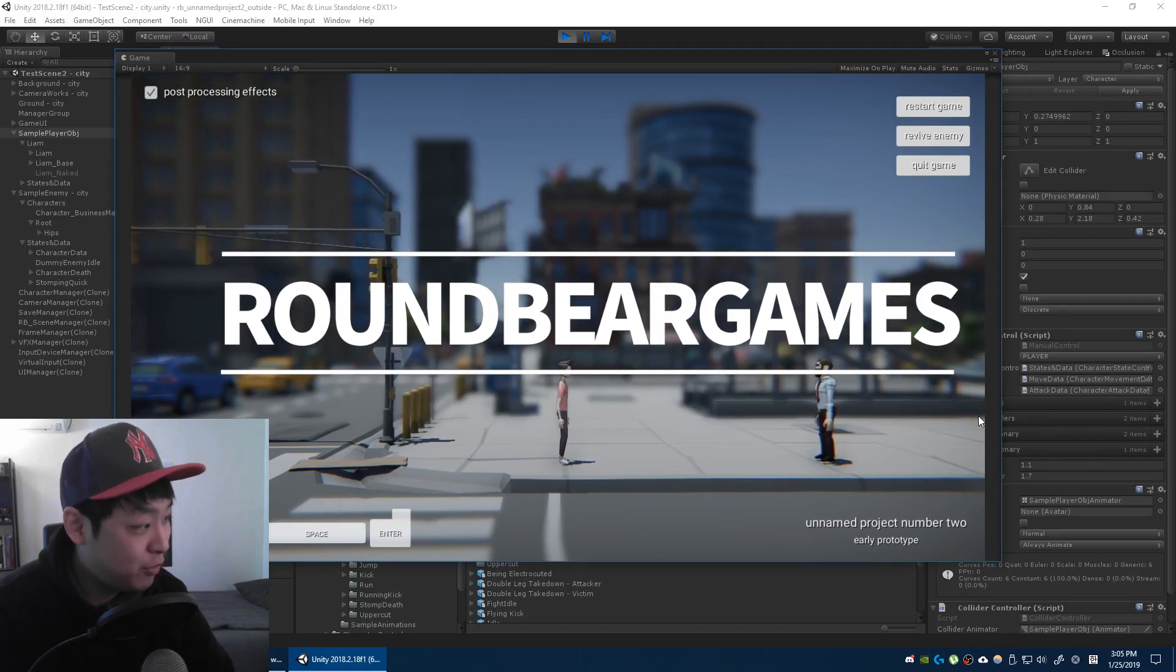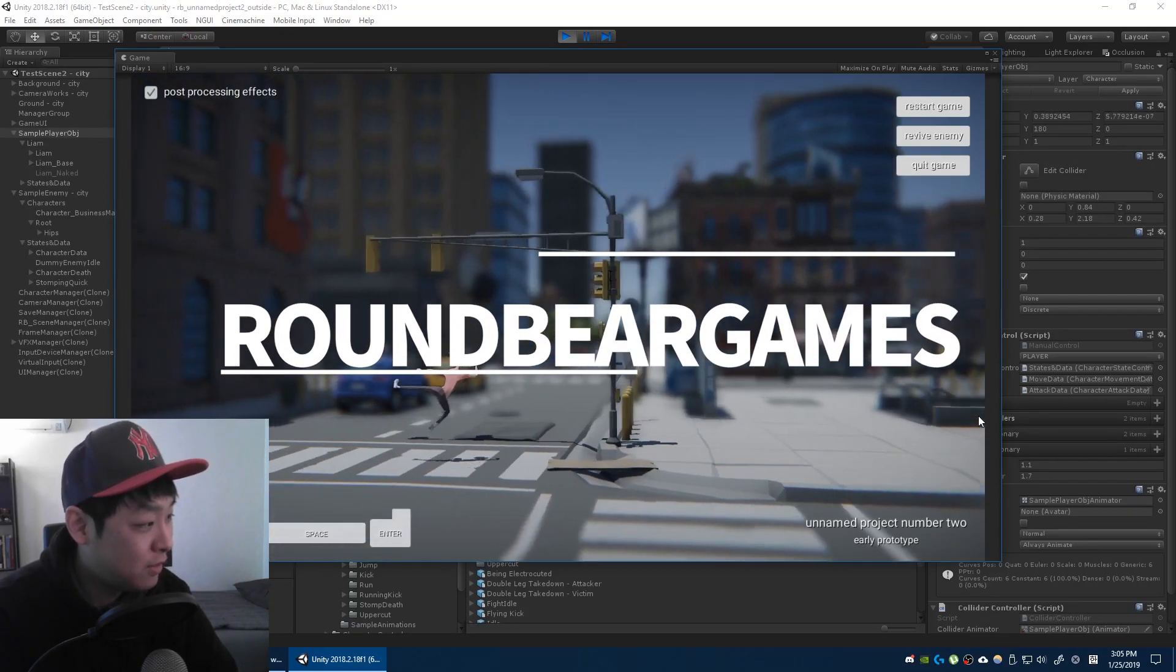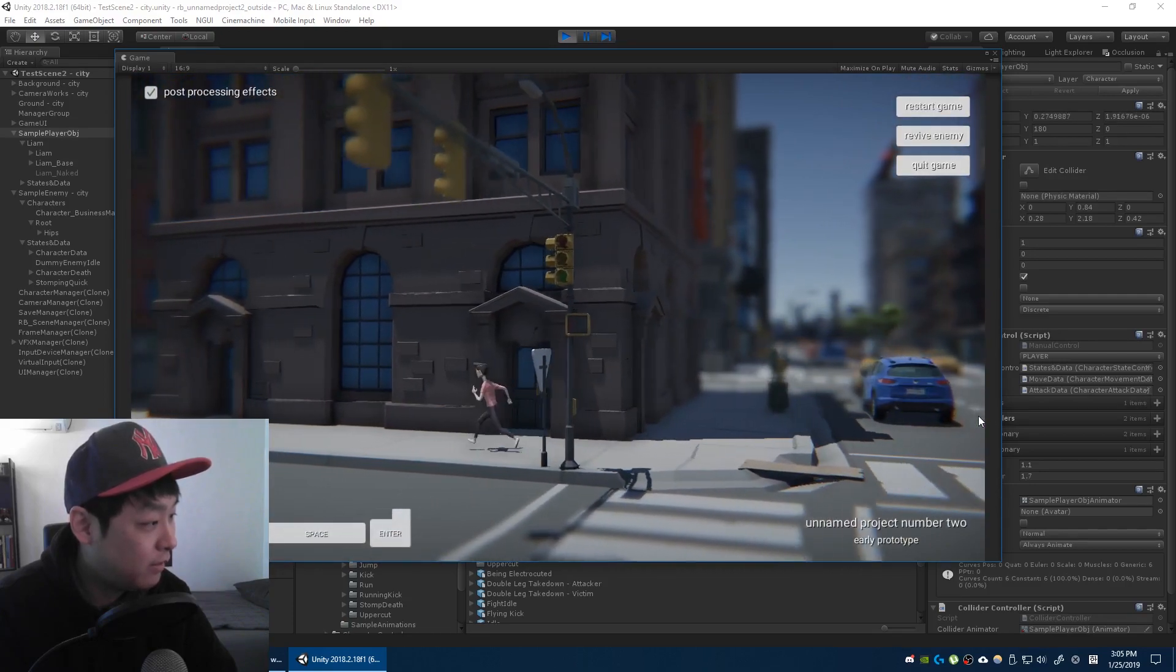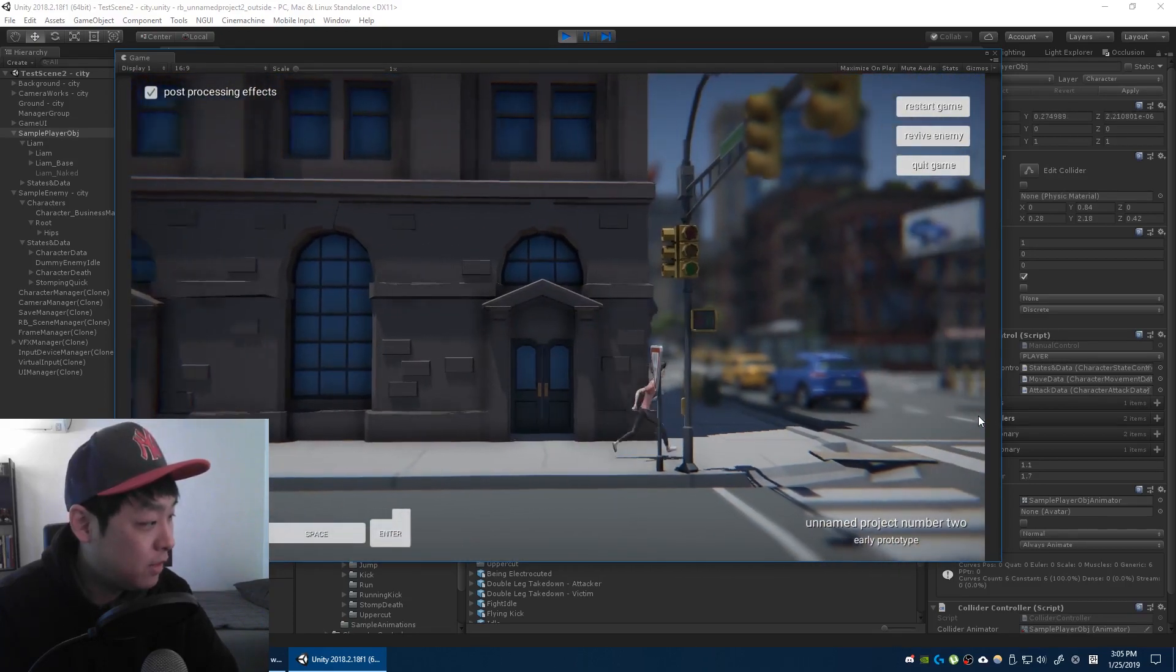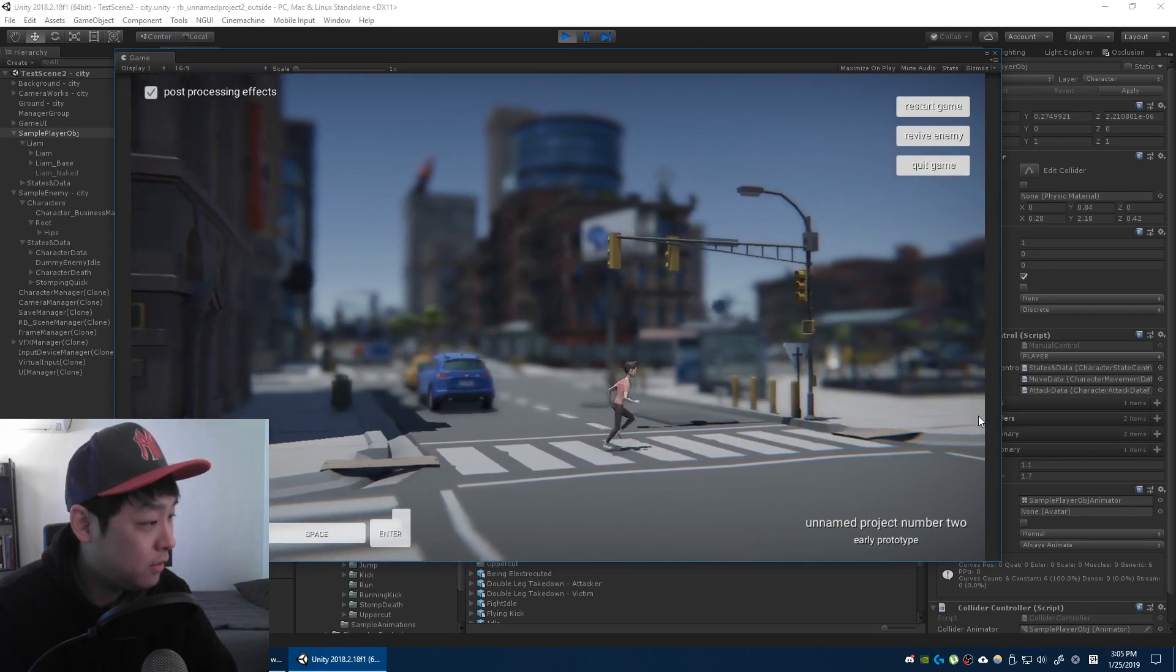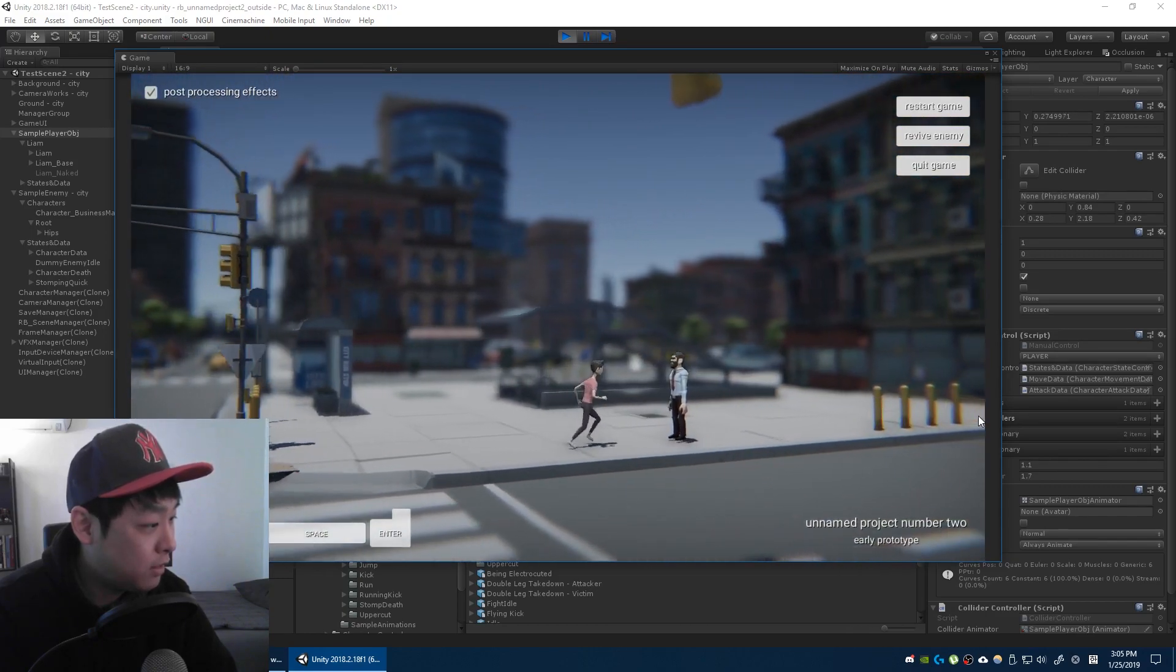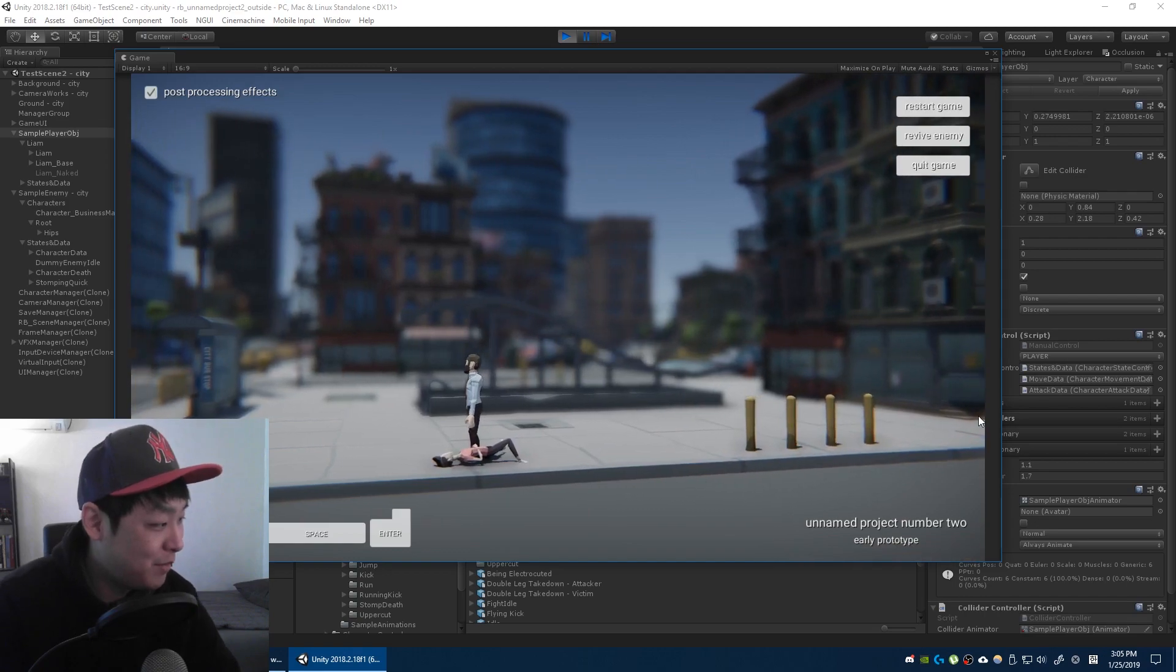So I'm finally happy to add two more updates. Those are the running or the flying kick, and the stomp by the enemy.